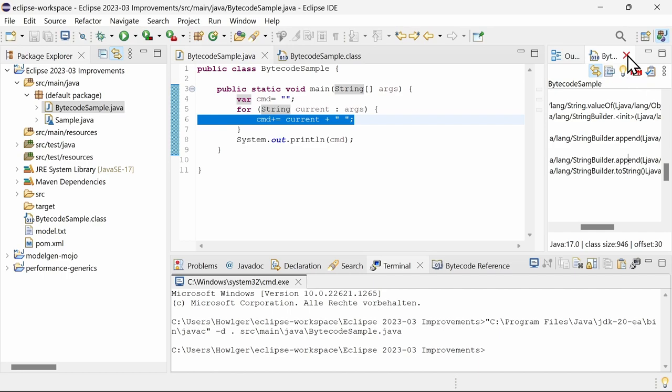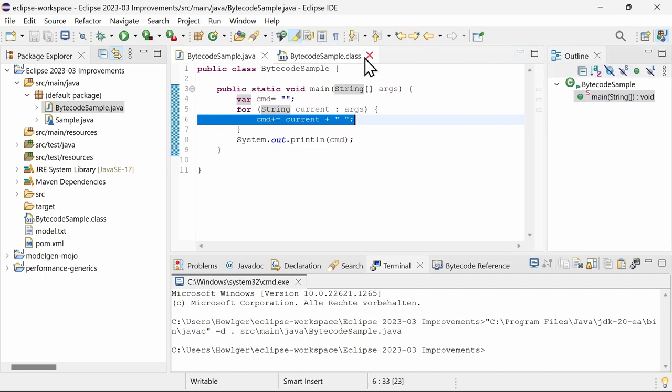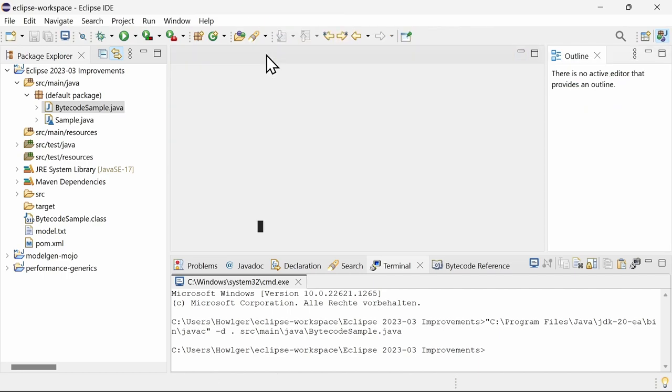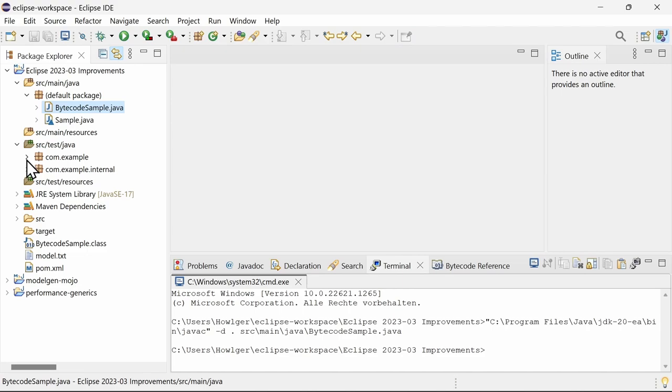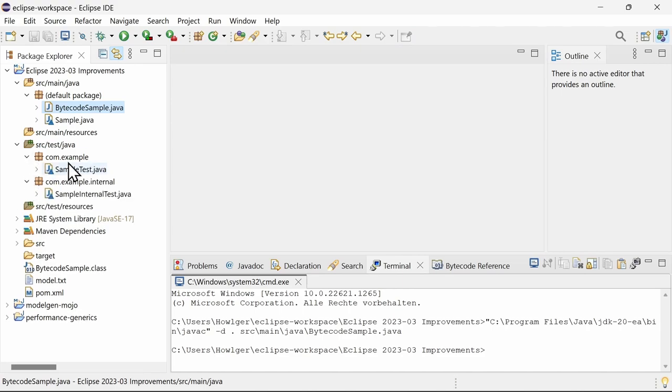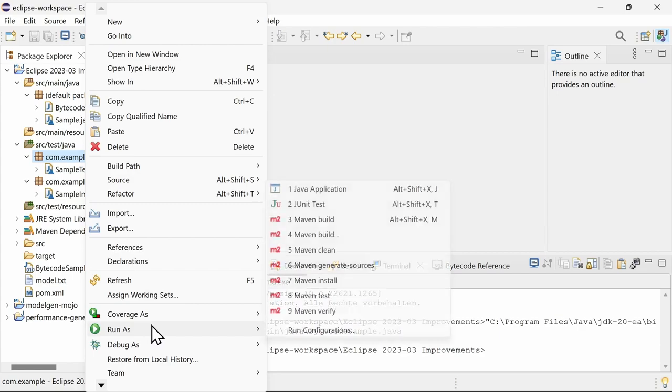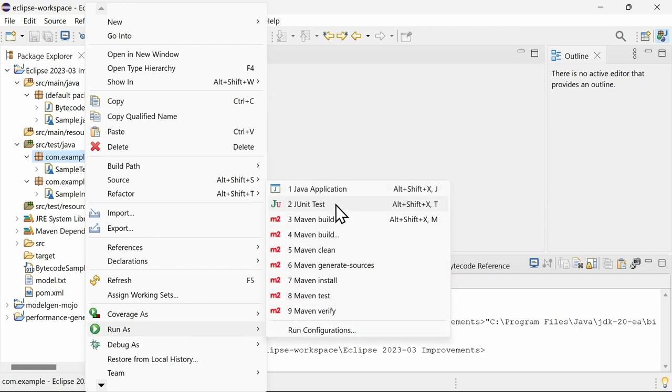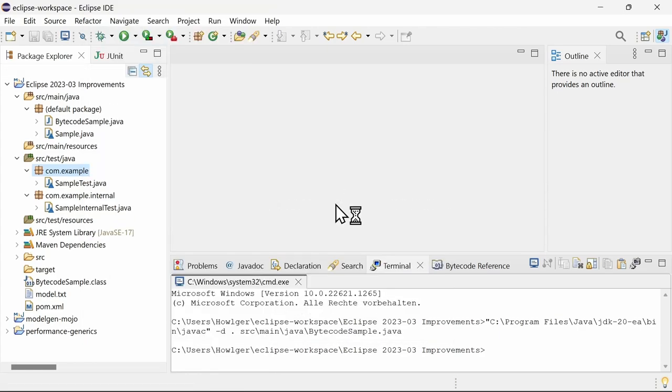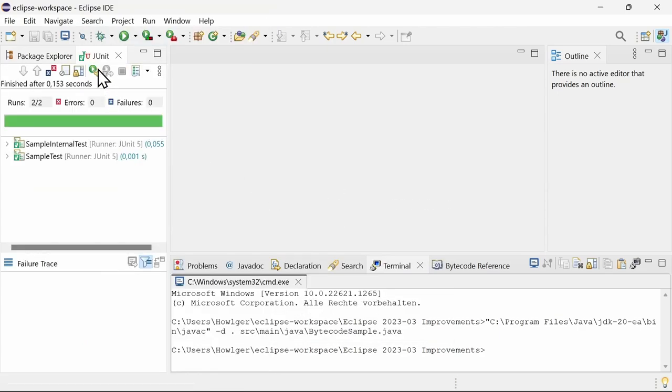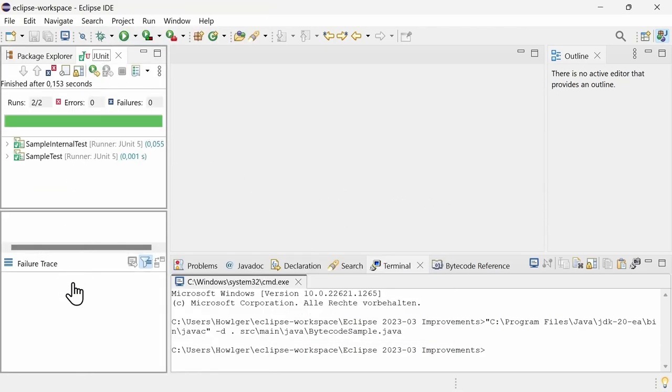Apart from the bytecode view, there are more changes. When running the JUnit tests of a package, the tests of the sub-packages are now executed as well.